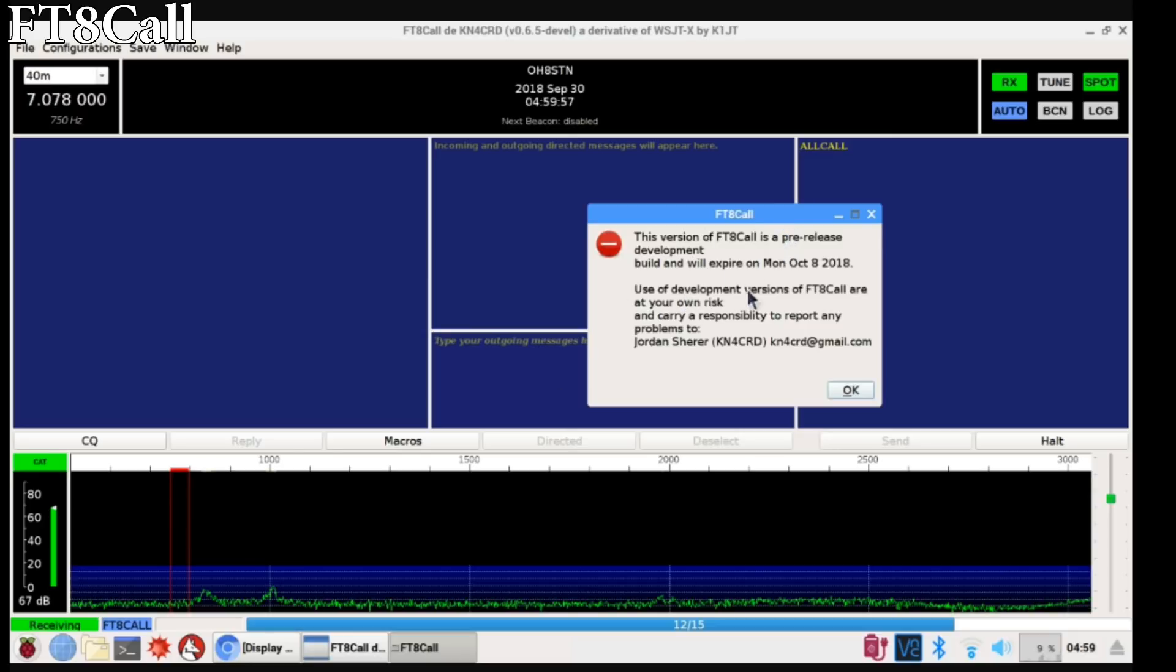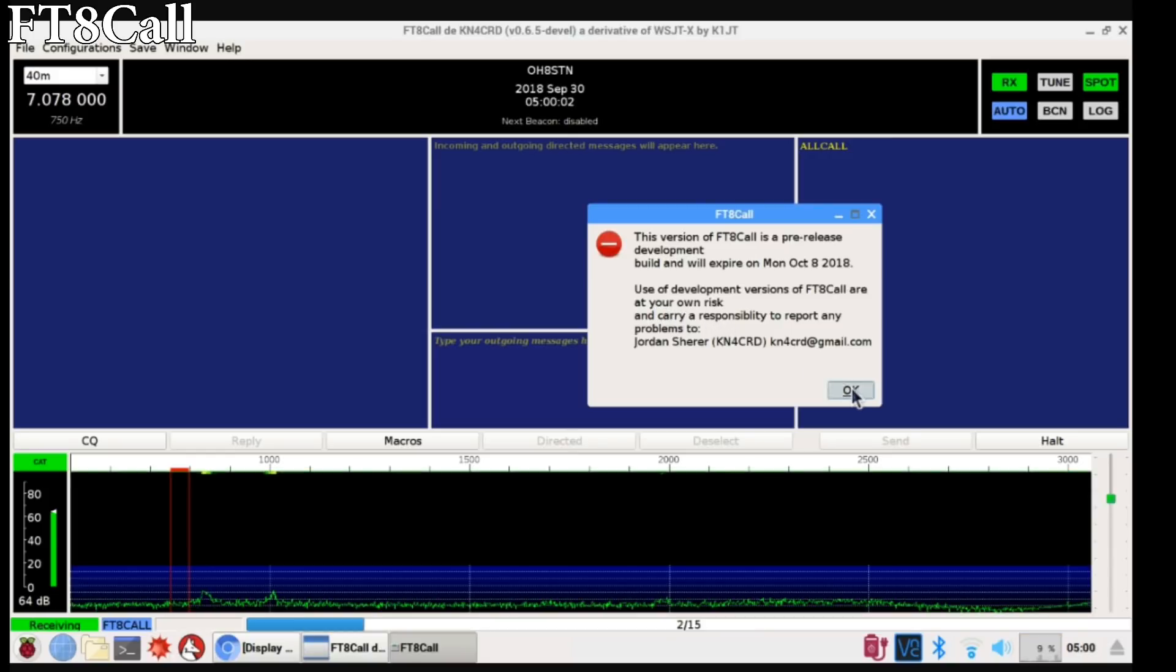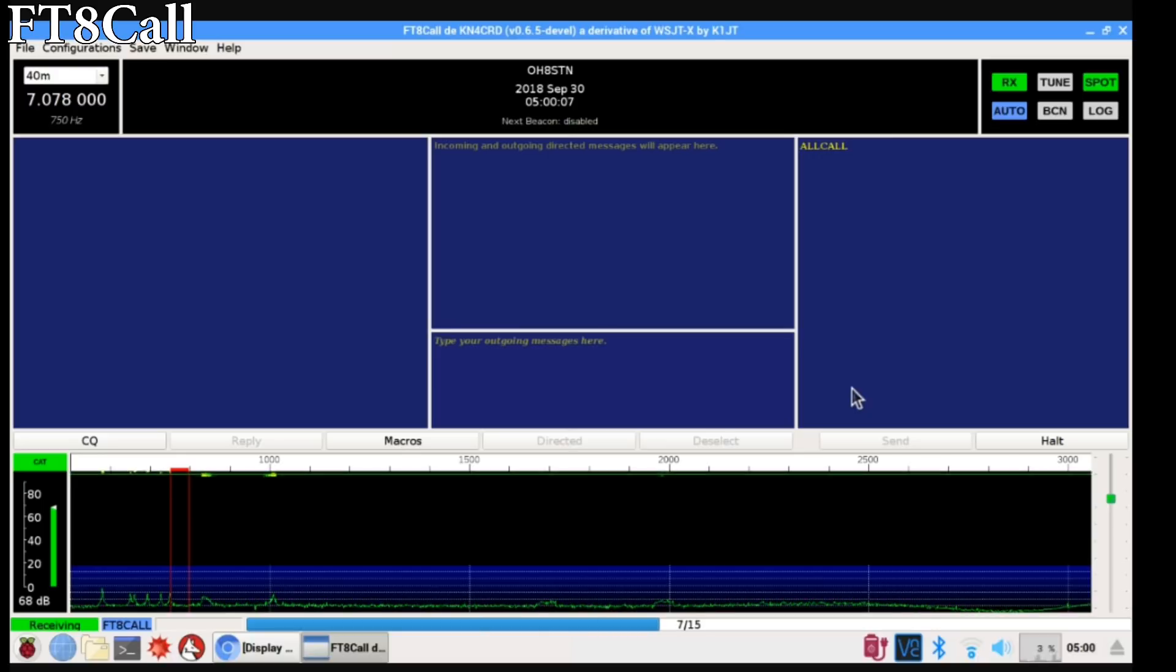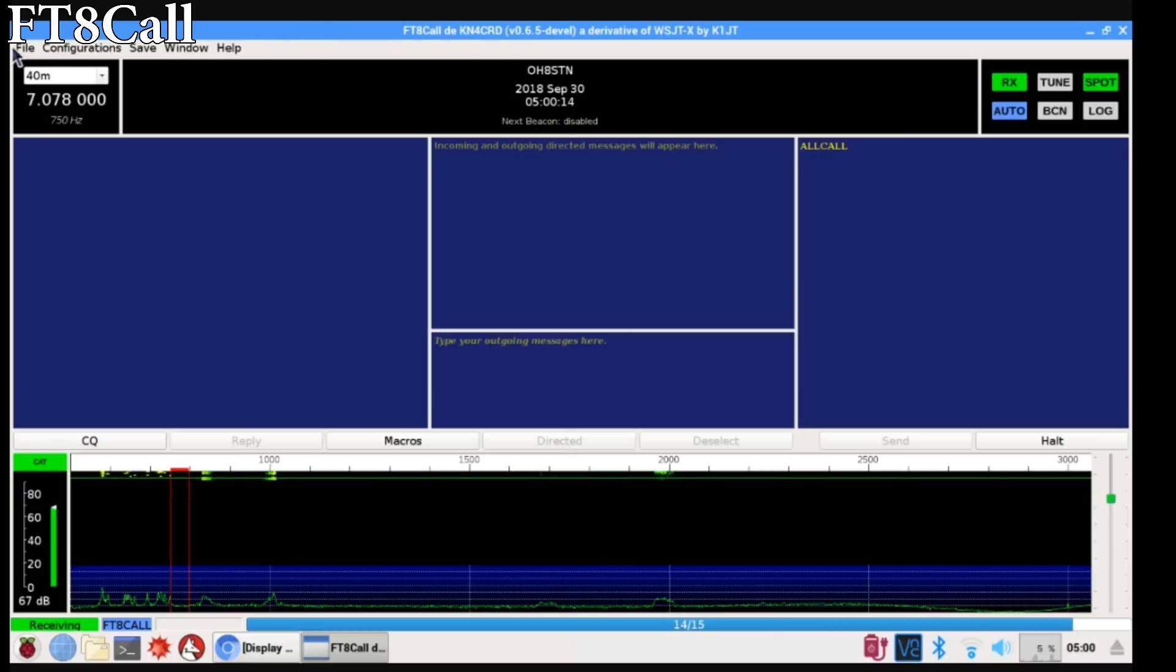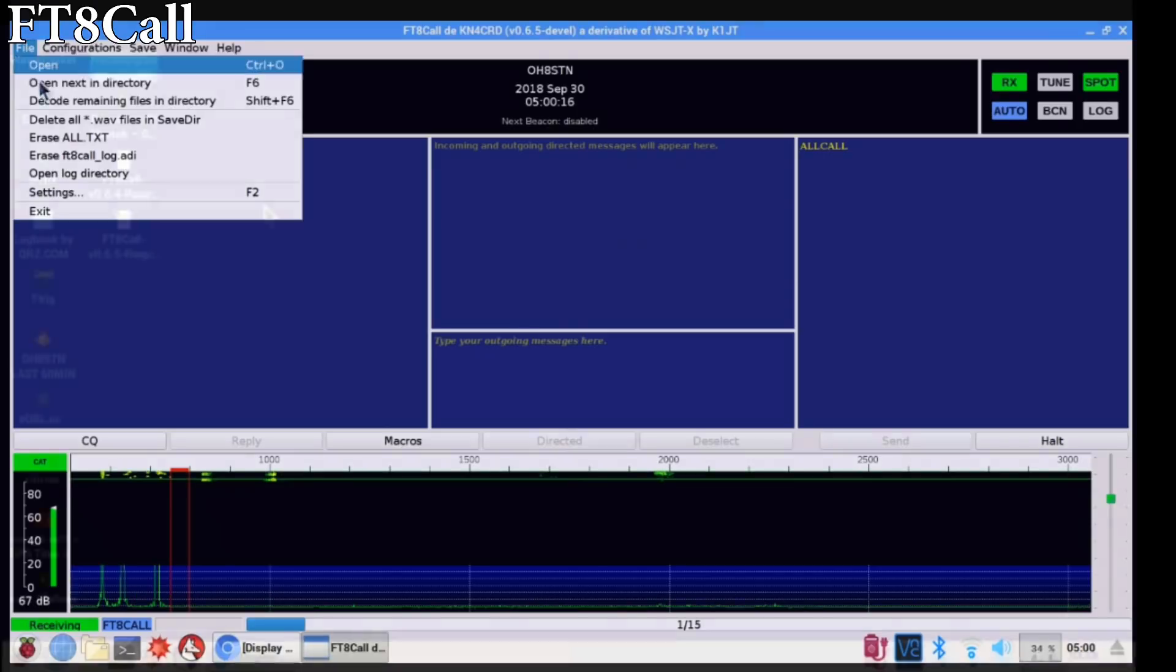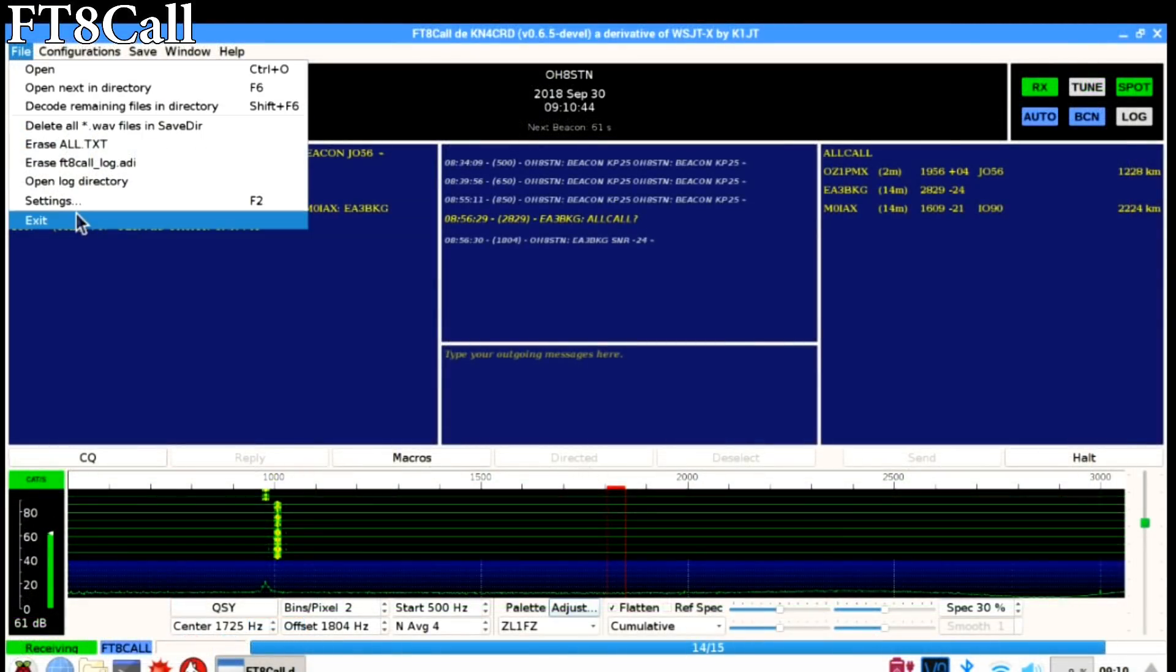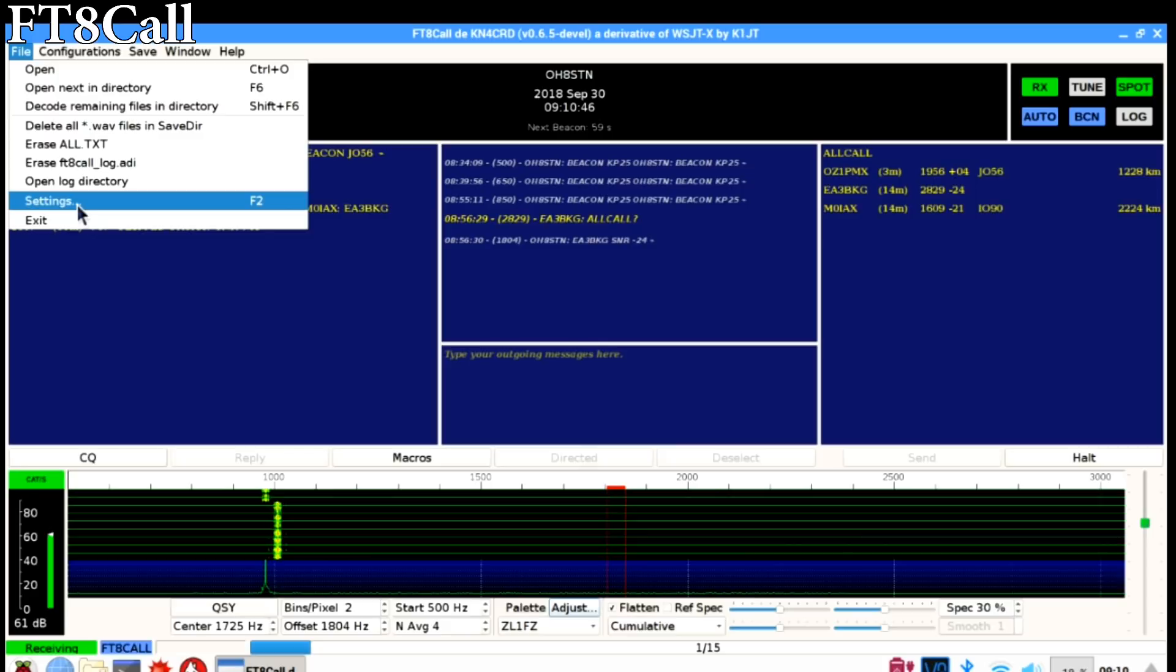The first thing you'll see is the reminder telling you that FT8 Call is a pre-released beta version and it's your responsibility to send any bugs or feedback to Jordan. We'll dismiss that and if you've run FT8 Call before on this device, your settings are already there. There's nothing left to do. If you haven't, you'll have to go ahead and go to settings and set it up.